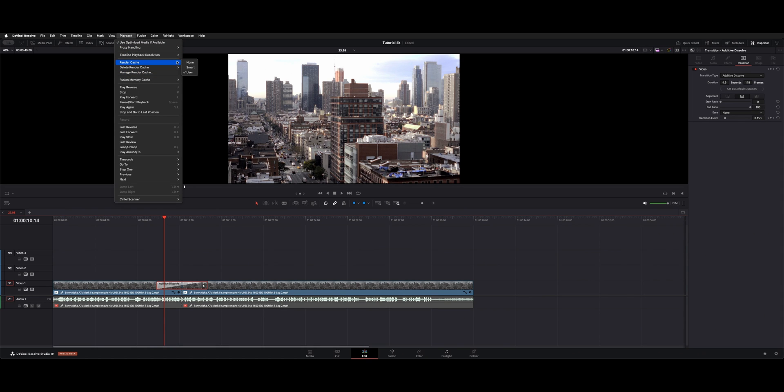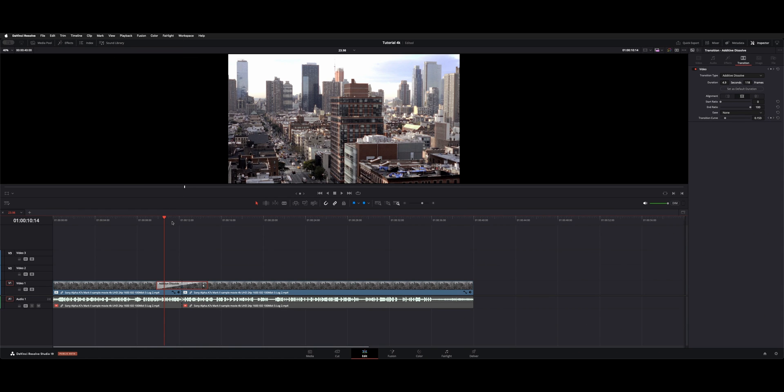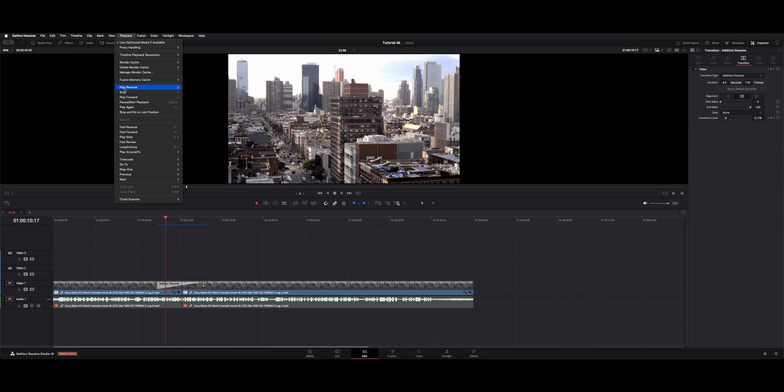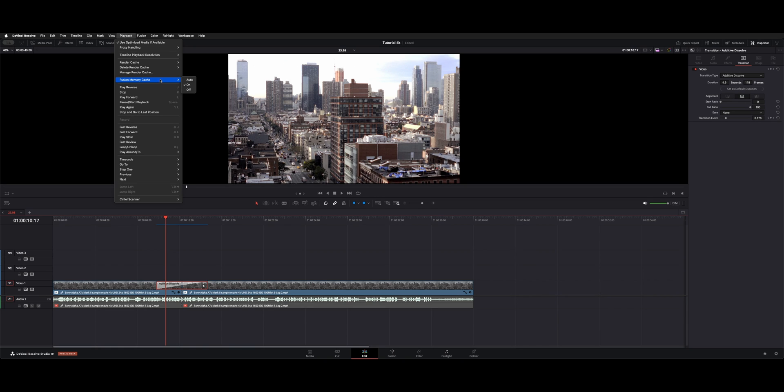Generally speaking, I keep it on Smart unless it's bogging me down and I'm not getting good playback. And keep in mind, you also have a Fusion Memory cache that you can have on or off essentially or auto. So that'll cache that out in the background. Same thing when you're not running.